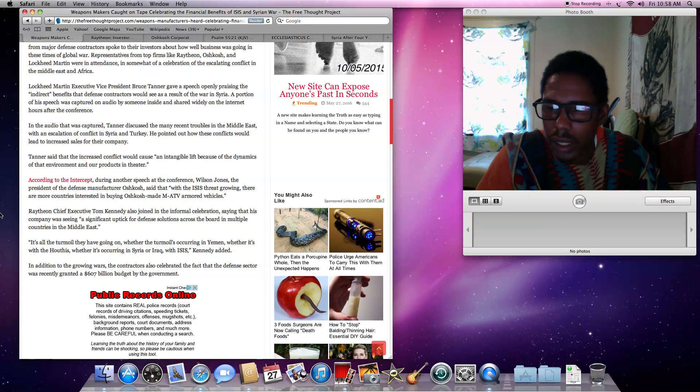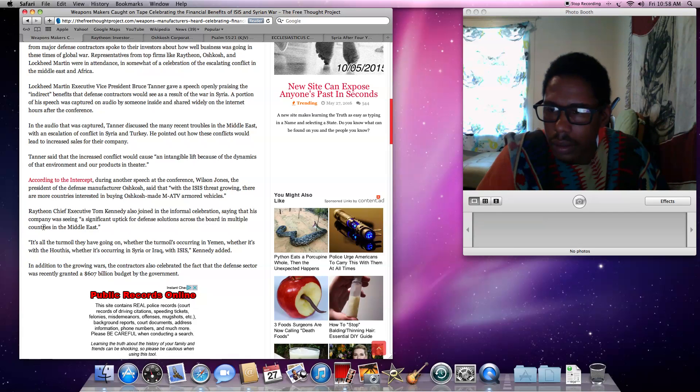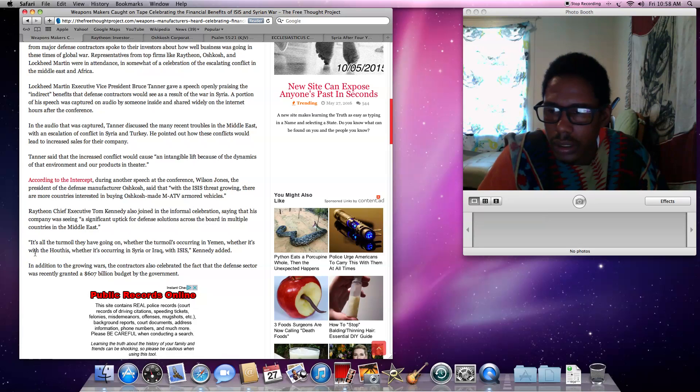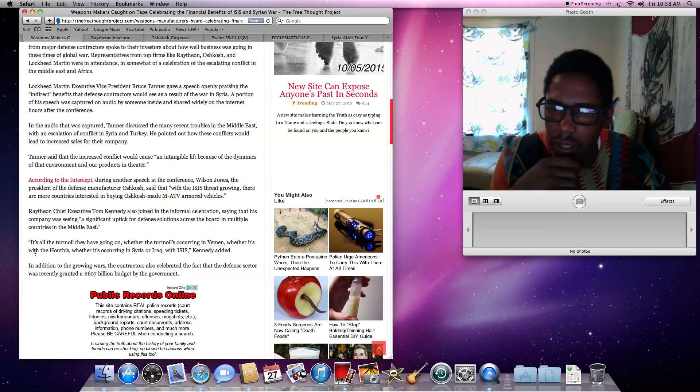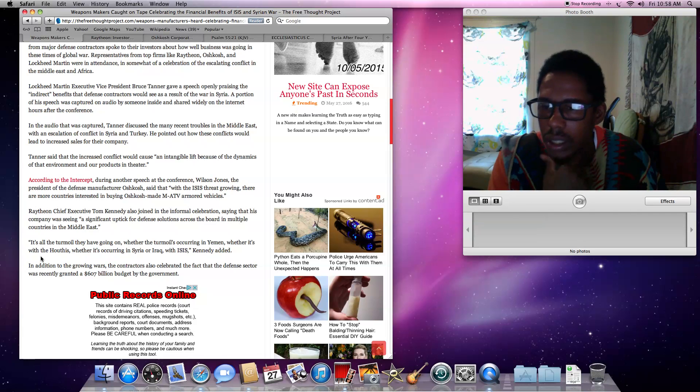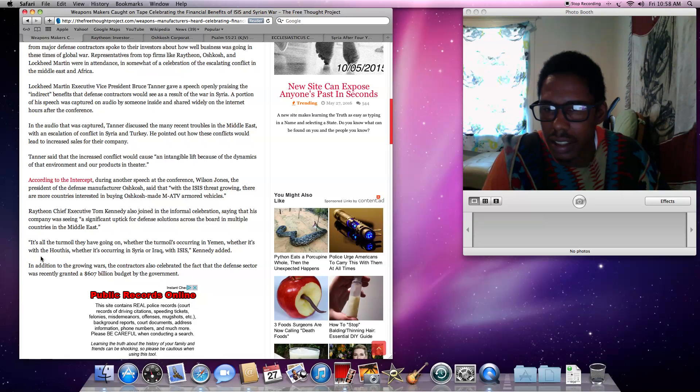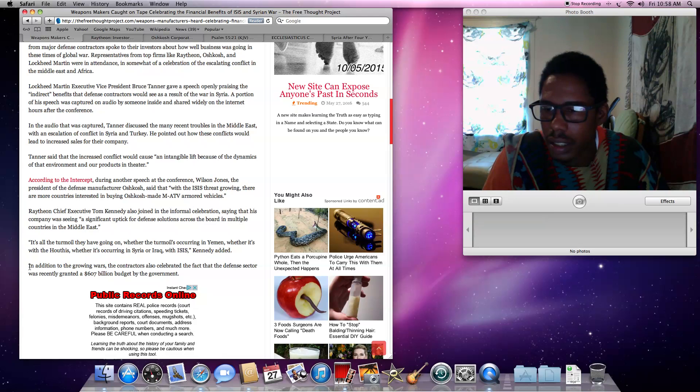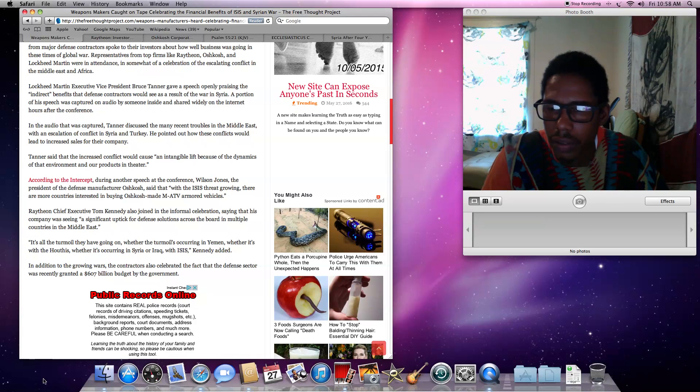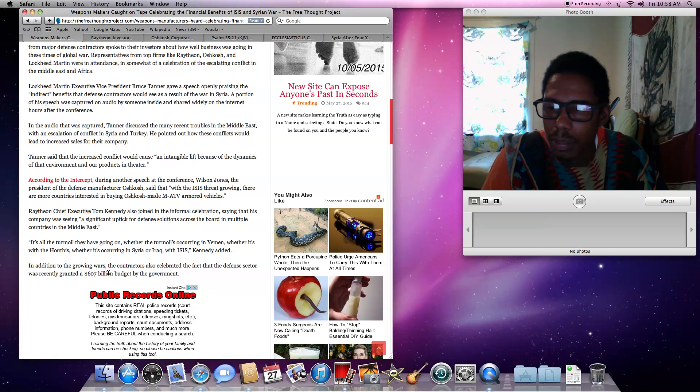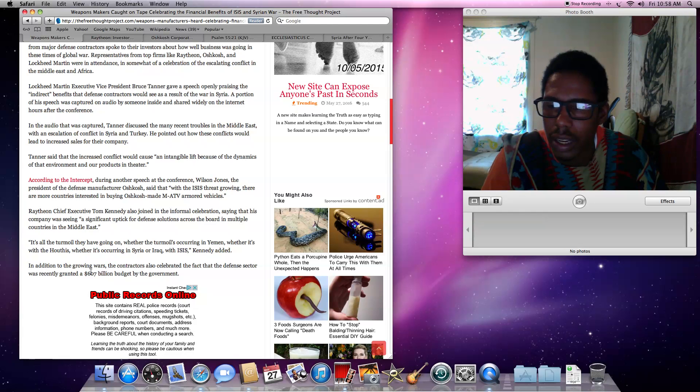Really, the last, this one right here. Let's see here. I'll just go into the last one, the last two. It says, all the turmoil they have going on, whether turmoil occurring in Yemen, whether it's with the Houthis, whether it's occurring in Syria or Iraq with ISIS, Kennedy added. This is the president of Raytheon. It says, in addition the growing wars, the contractors also celebrated the fact that the defense sector was recently granted a $607 billion budget by the government. That's a lot of money, man.